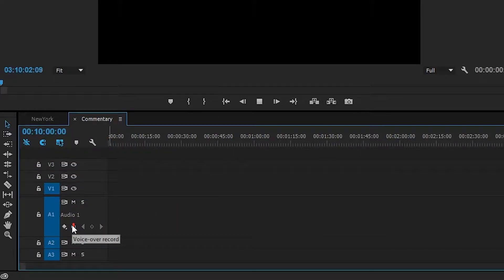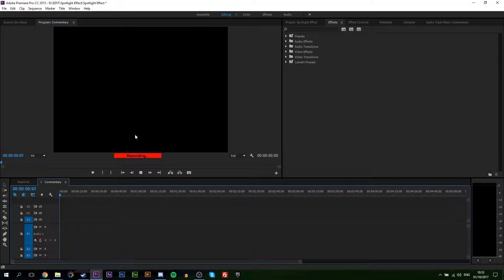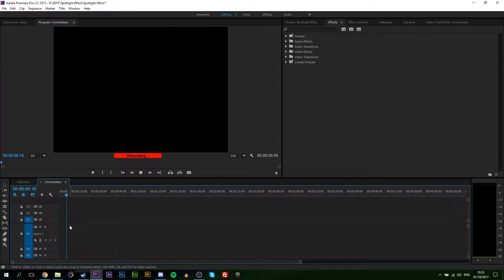And then if you click start recording, you'll have your quick countdown if you put that enabled, and then you can start recording straight away. Your mic will be recorded directly into Premiere Pro and it's as easy as that to record commentary in Premiere Pro.